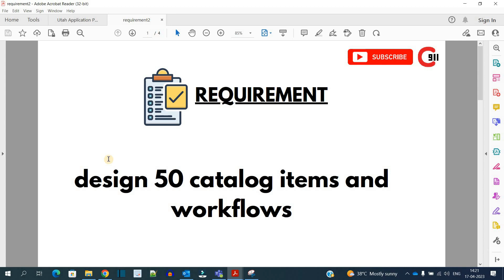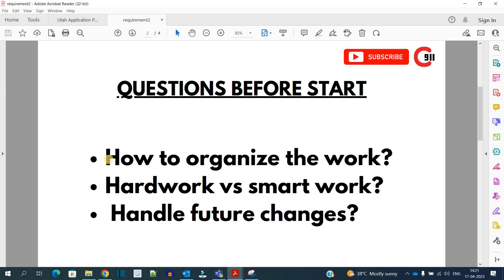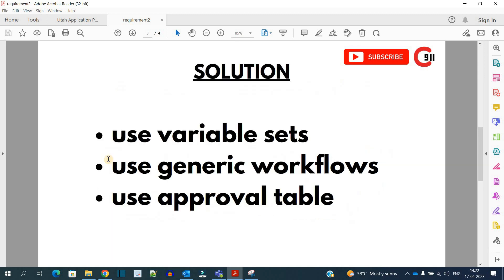We have certain questions in mind — the very first one is how to organize the work so that we complete it as soon as possible. For that we have to do some smart work and take care of future changes as well. After all the thinking, we have a certain solution to reduce the time and do the smart work.